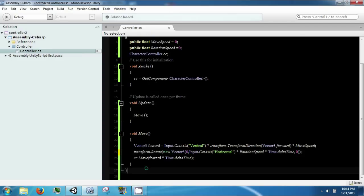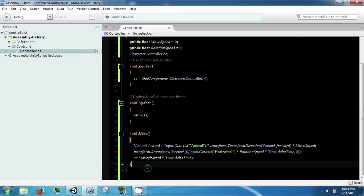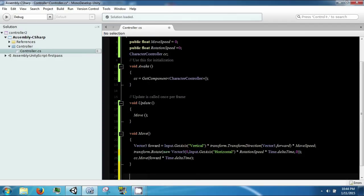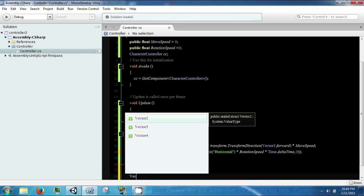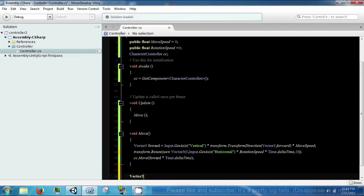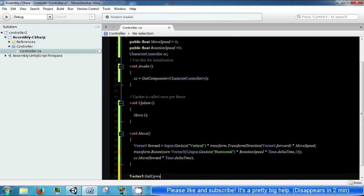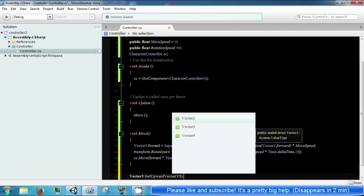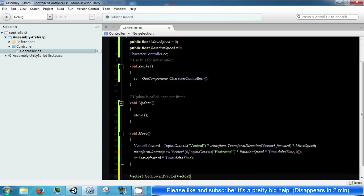To fix this, we're going to go ahead and make a new function called vector3 getPortVector, and this will take in the board.